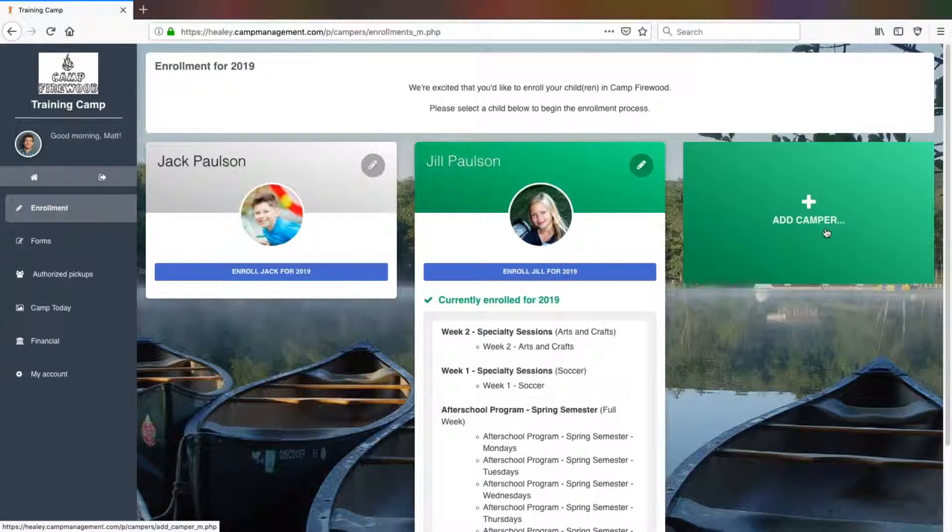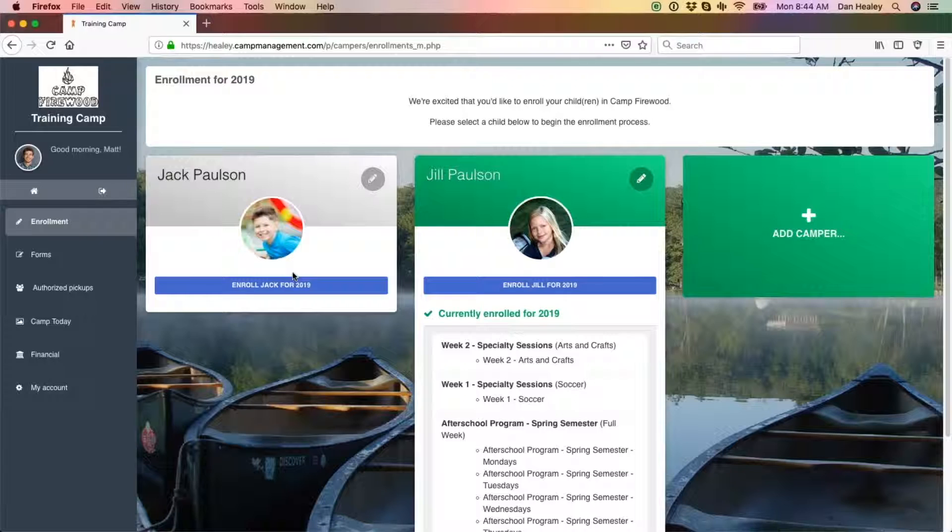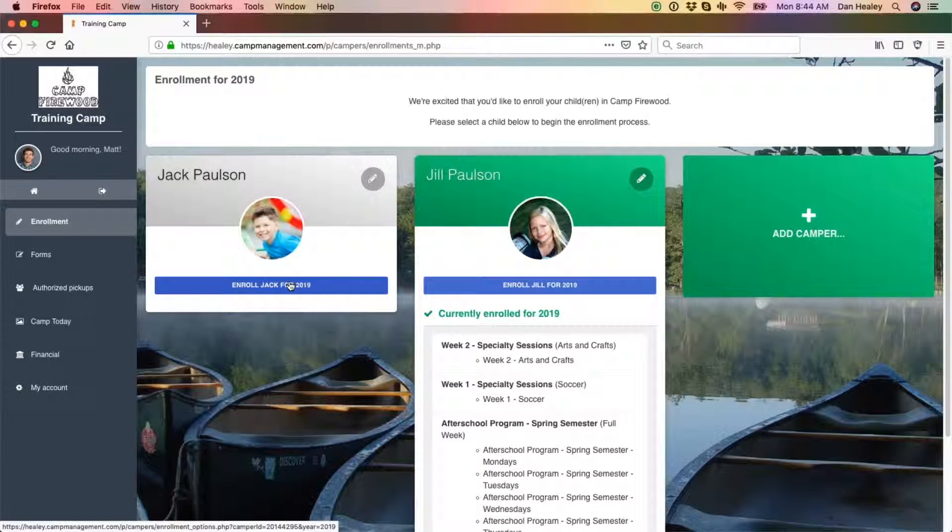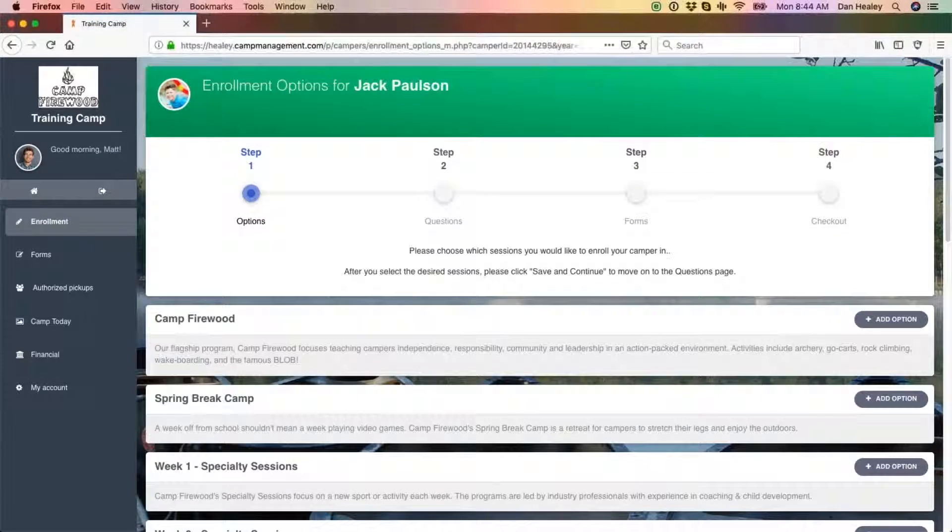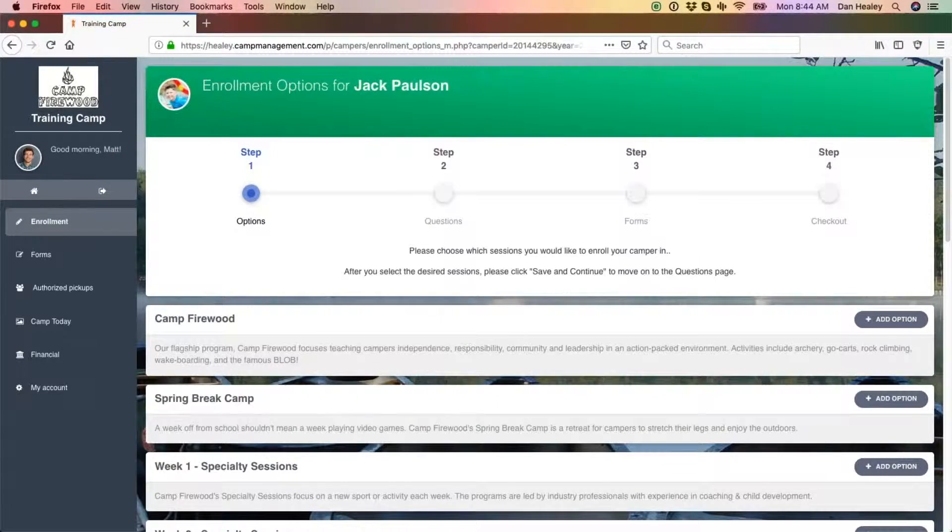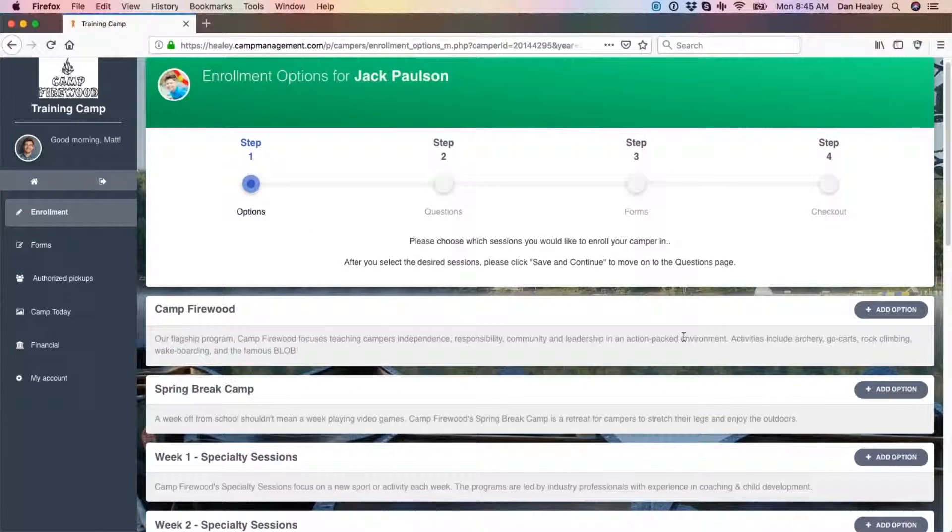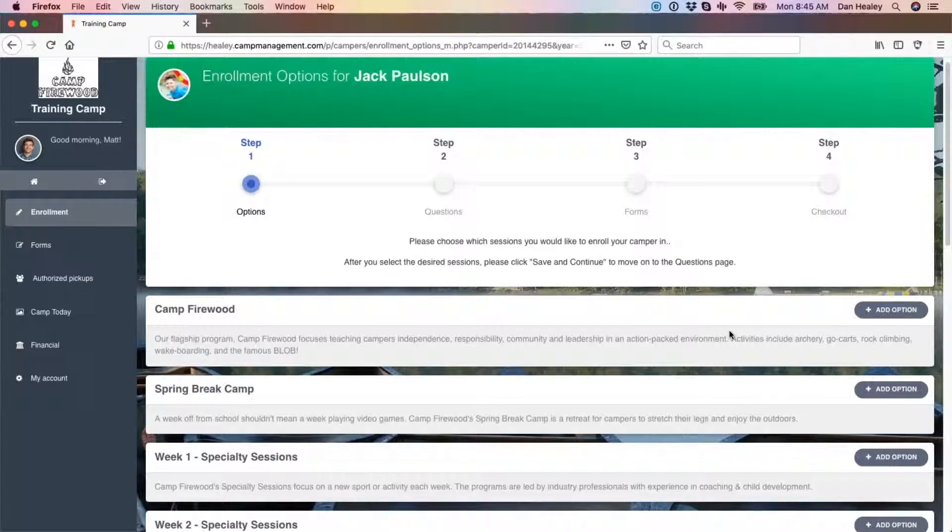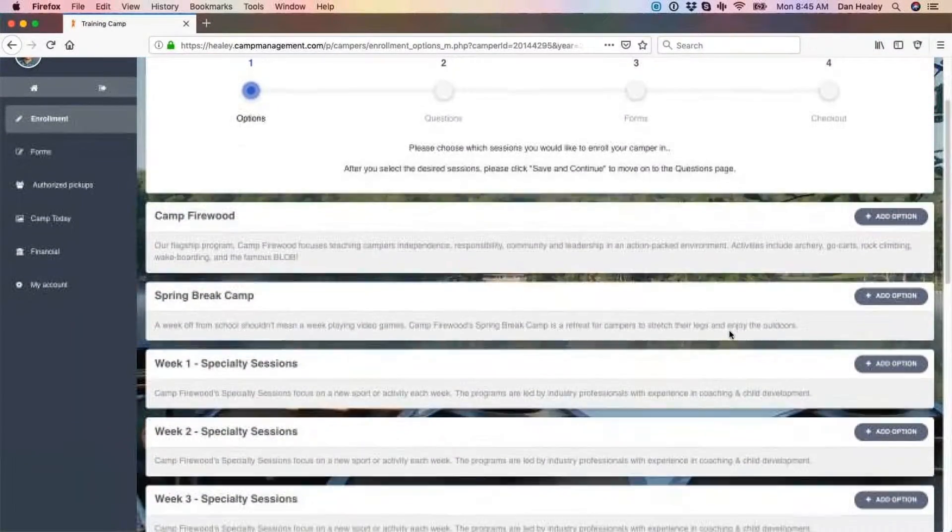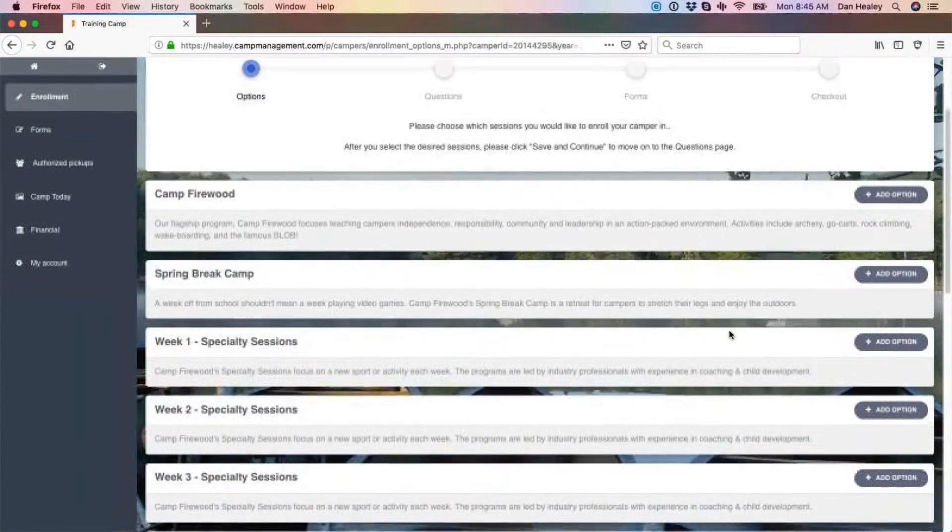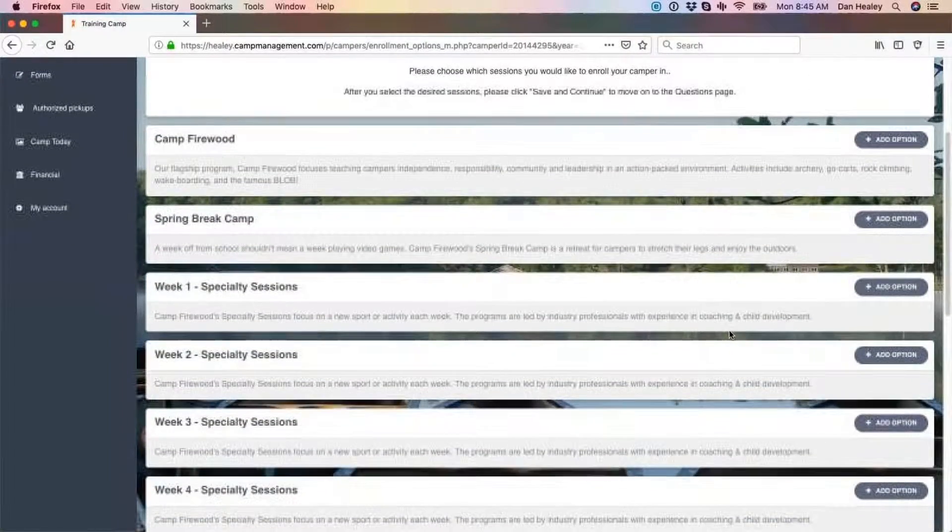To start the enrollment process, select enroll camper for 2019 or whatever is set as the current year within the camp settings. Step 1 will present you with all of the enrollment options the camper is eligible to attend based on any restrictions the camp has on their programs.